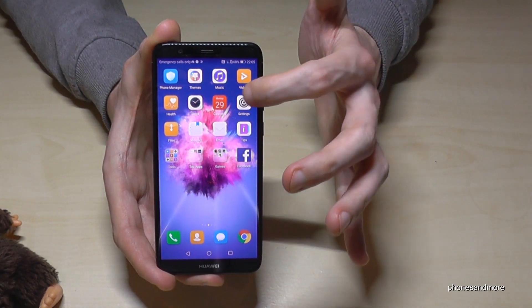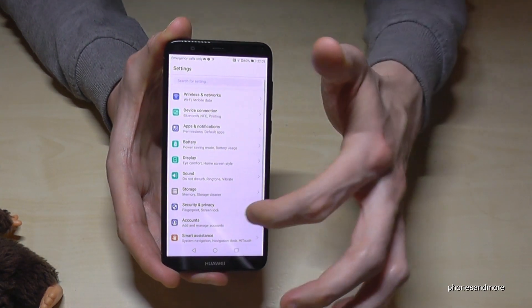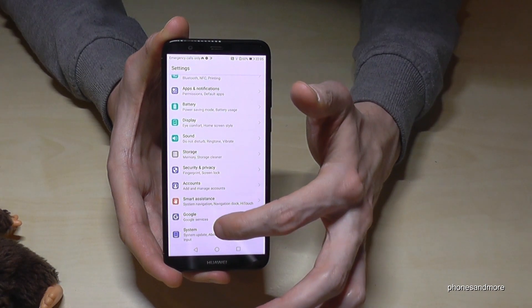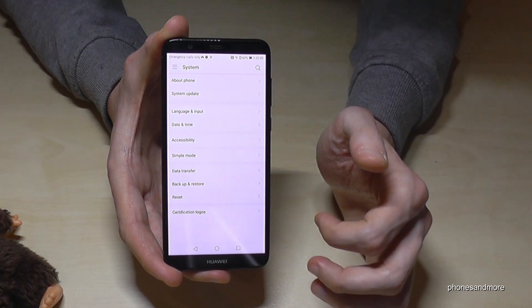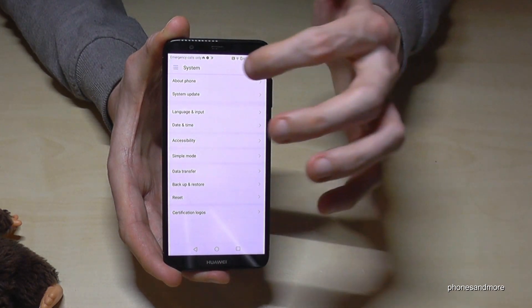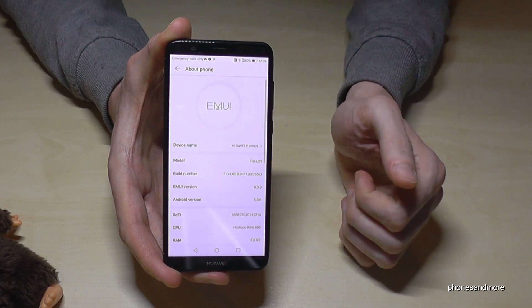We are going to the settings first. Then we need to scroll down to system, and then our next point is about phone.